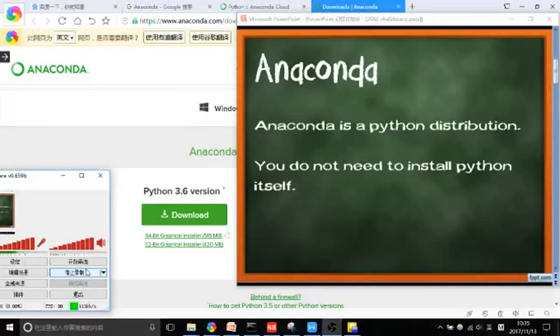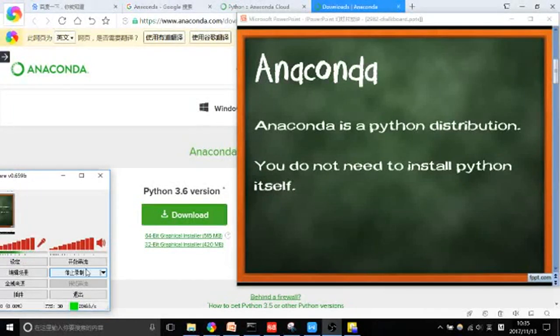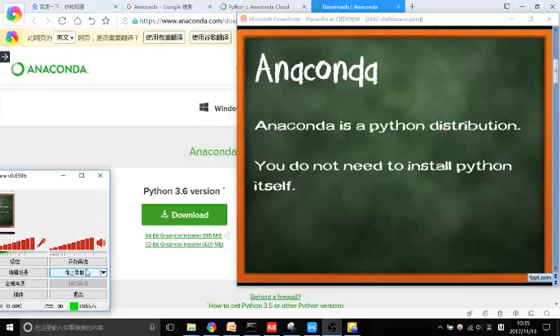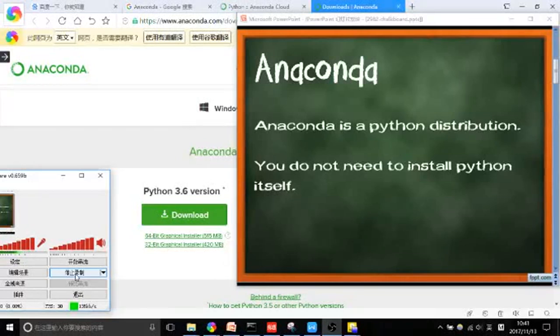Anaconda is a Python distribution. You do not need to install Python itself. A lot of libraries and packages are pre-installed. These packages are usually related to data science. It simplifies a lot of problems that beginners run into, and it's also good to use in classrooms so that your students are all in the same environment.